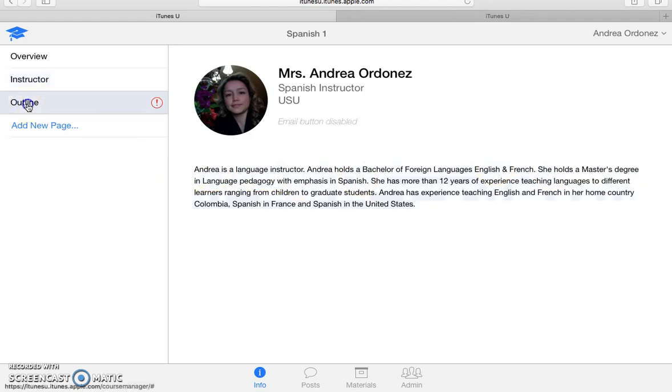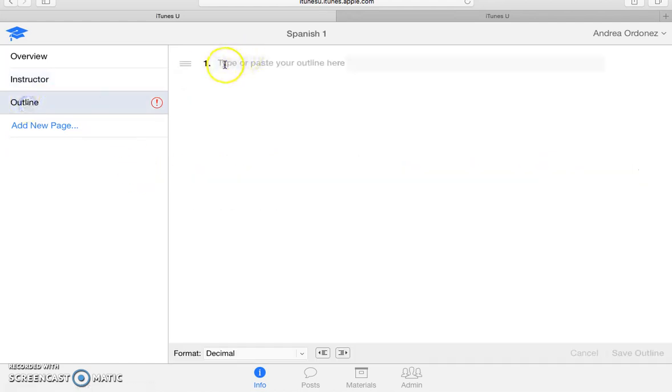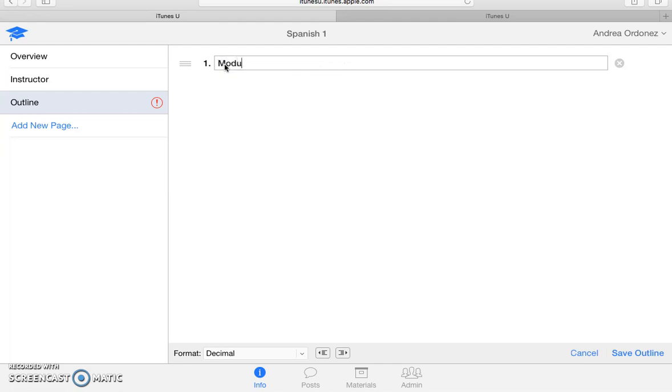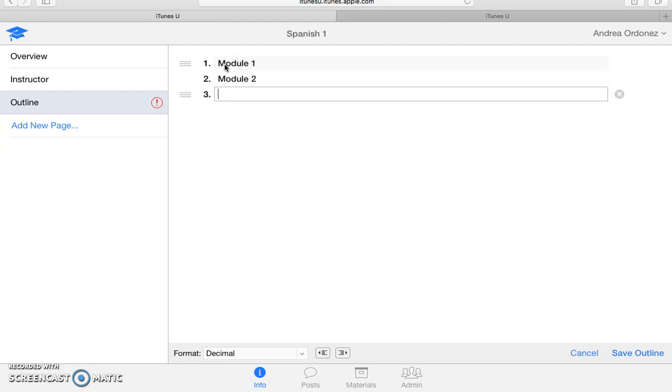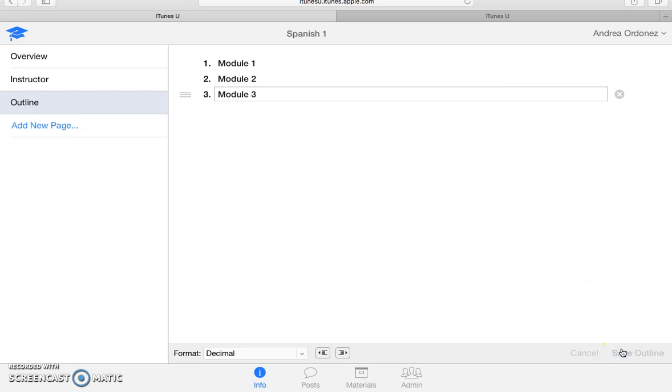The second thing you want to do is to create an outline. And this is how you will organize your content. So I will just divide it into modules. Say module one, module. And then once you're done, you save the outline.